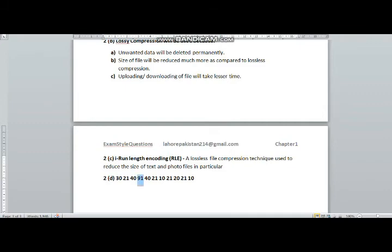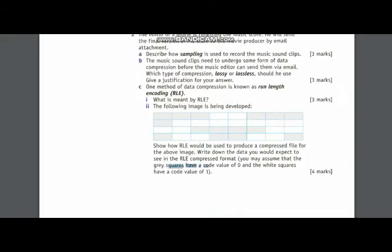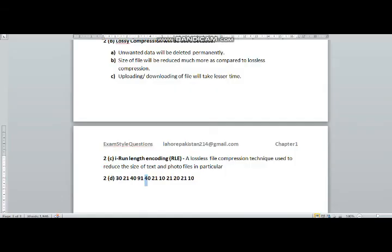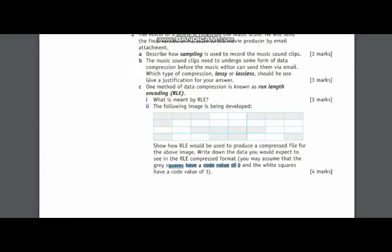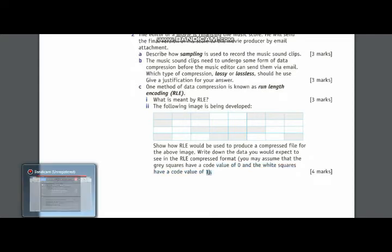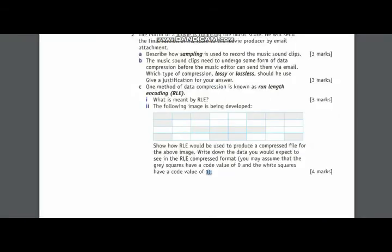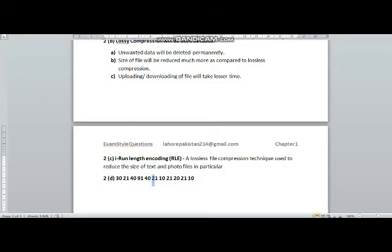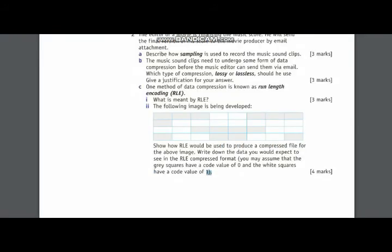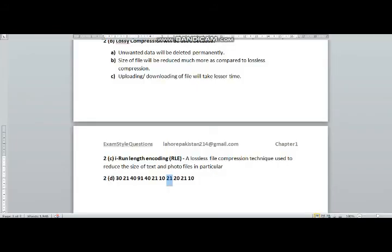For next one two three four five six seven eight nine whites, we will write nine one. For next two whites, white is being represented by one, so we will write two one. For next one gray we will write one zero. For next one gray we will write one zero. Two whites we will write two one. For next two grays we will write two zero. For next two whites we will write two one. And for last one gray we will write one zero.